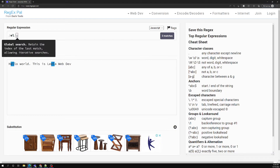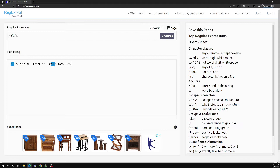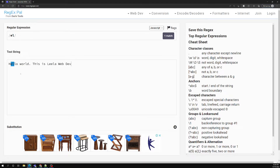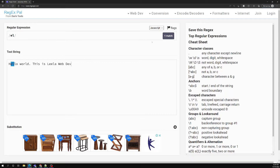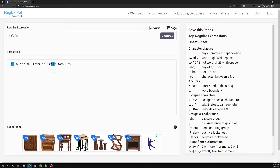Since we have the global flag enabled, we are able to see that 'el' has appeared in this string two times. If you try to remove the global flag, you will be able to see only the first match — only the first occurrence of 'el'. This is the same thing we have seen in our earlier sessions.